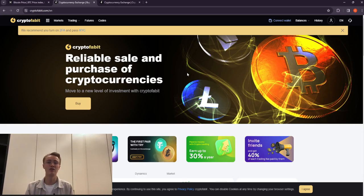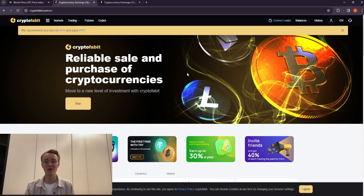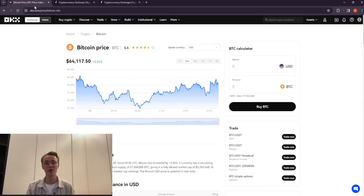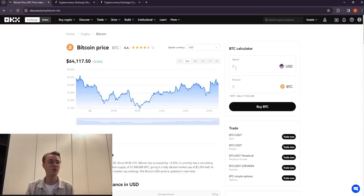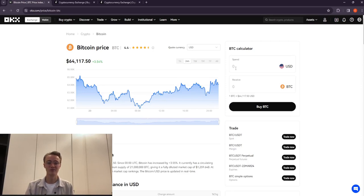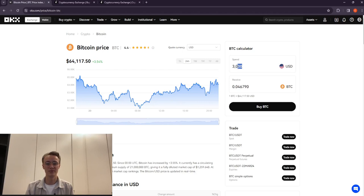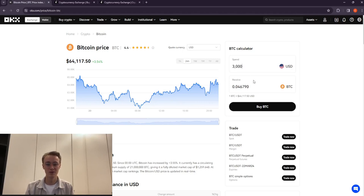Now let's start trading using the example of $3,000 and evaluate the potential earnings. On OKX we will buy Bitcoin for around $3,000. Please remember this amount.